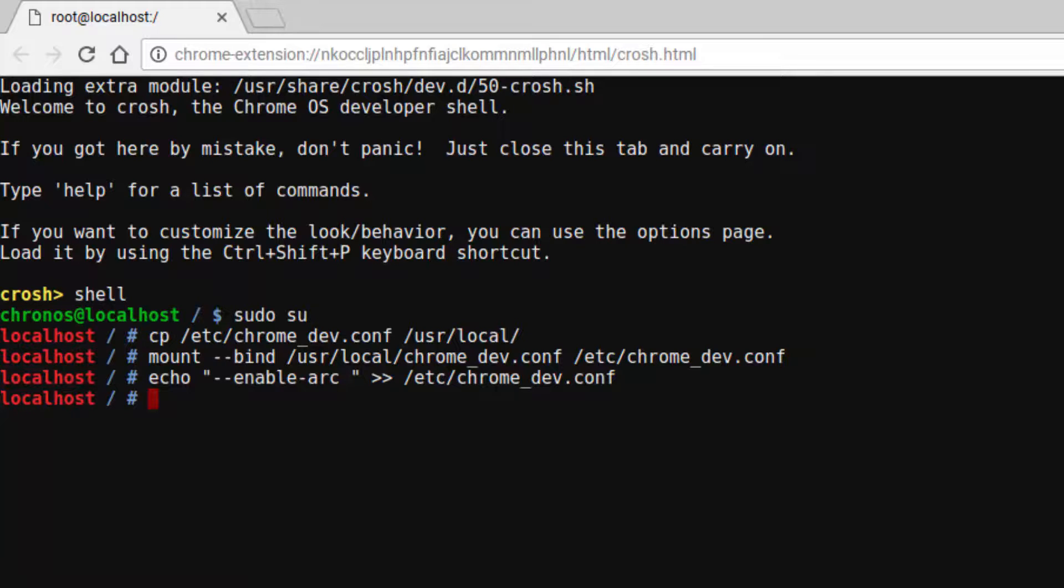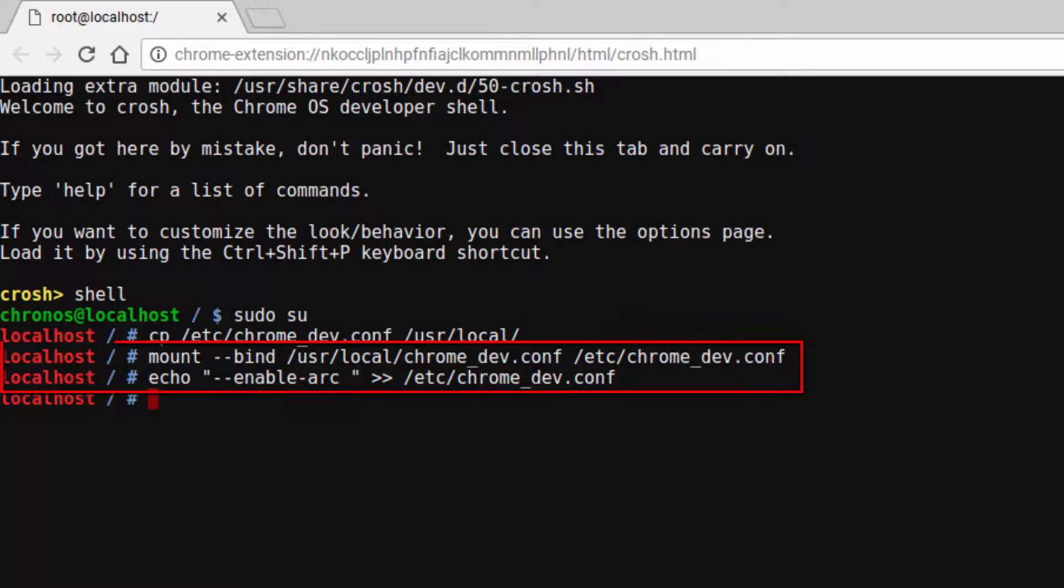As long as you don't get any error message after each line, you should be settled. Now, you just need to sign out and sign in again. If you turn off the device, you will need to go back to crosh and enter the last two commands again.